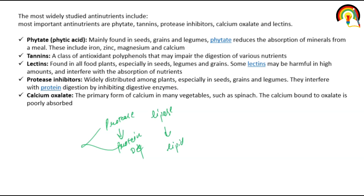Calcium oxalate is the primary form of calcium in many vegetables such as spinach. When calcium is bound to oxalate, its absorption becomes poor — the absorption of calcium is reduced when it is in the form of calcium oxalate.